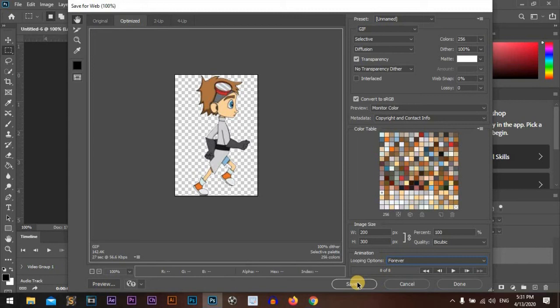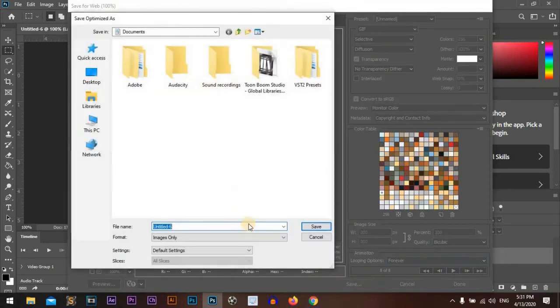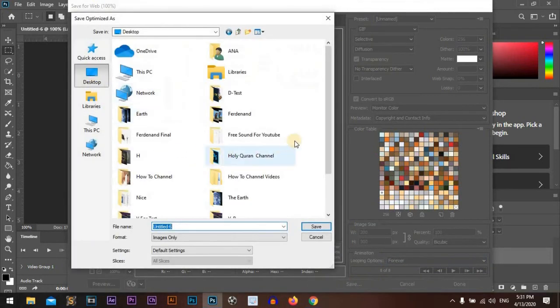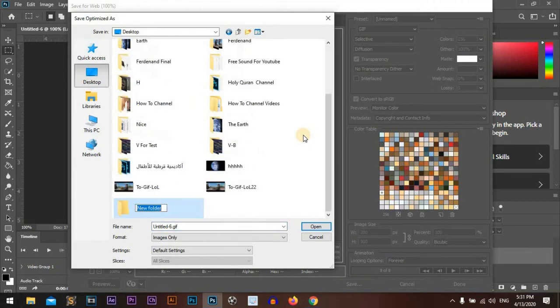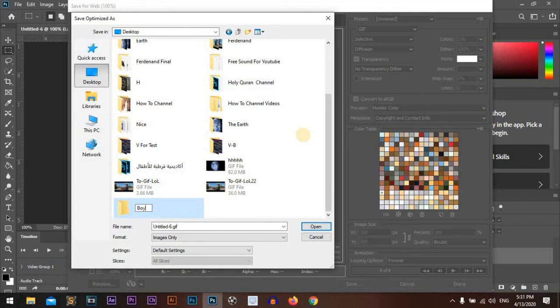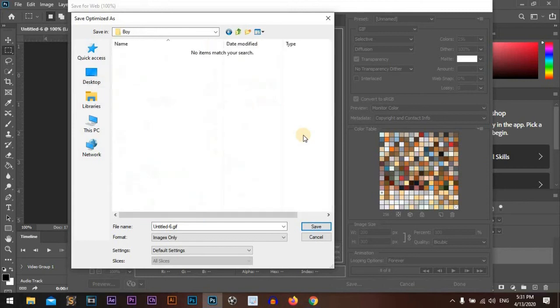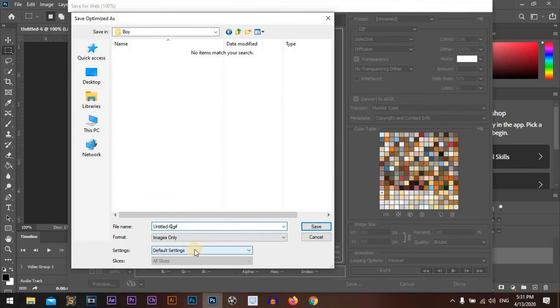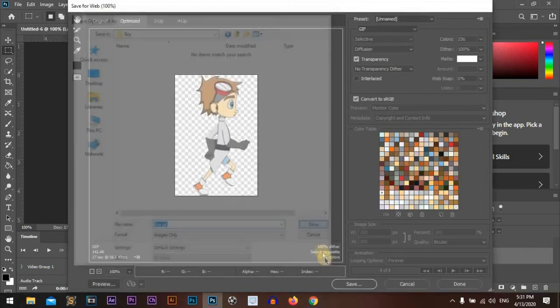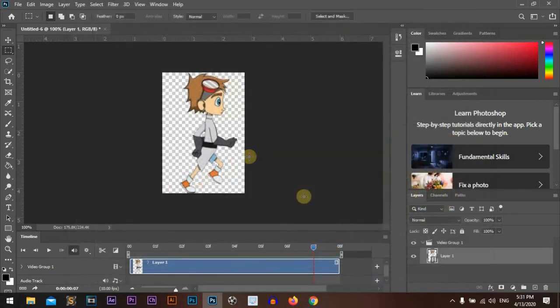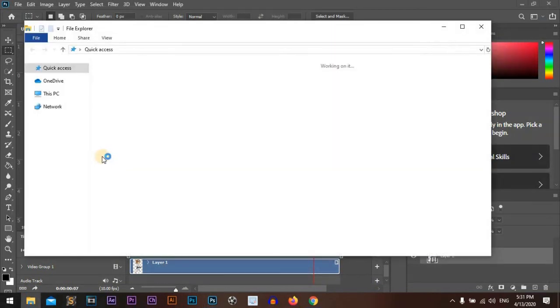And press Save. I'll put it on the desktop, make new folder, name it as boy. And the GIF I'll name it as boy. Save. Let's see what we done.